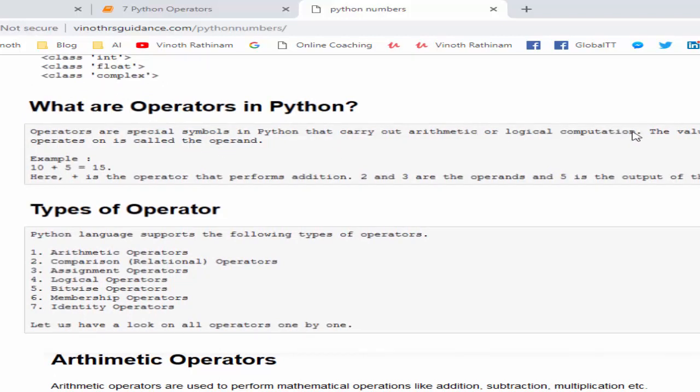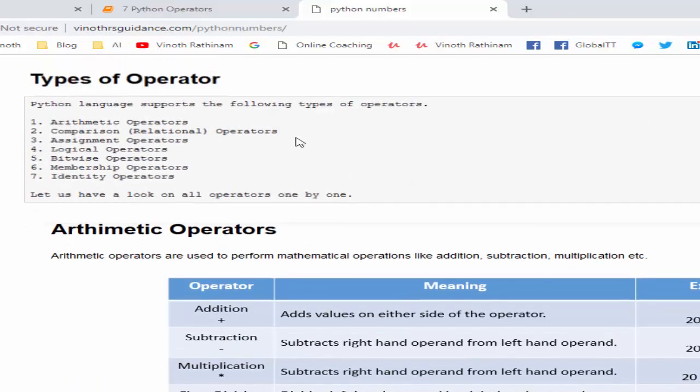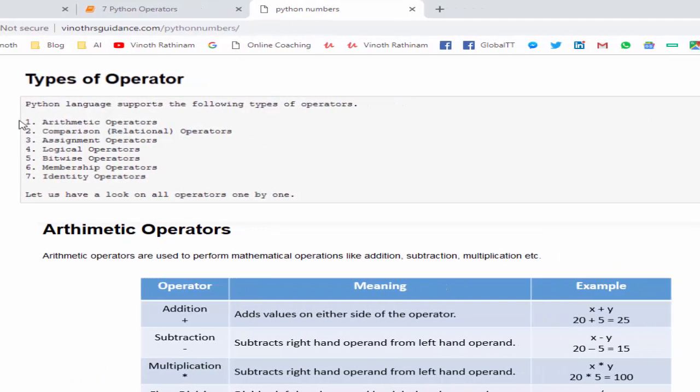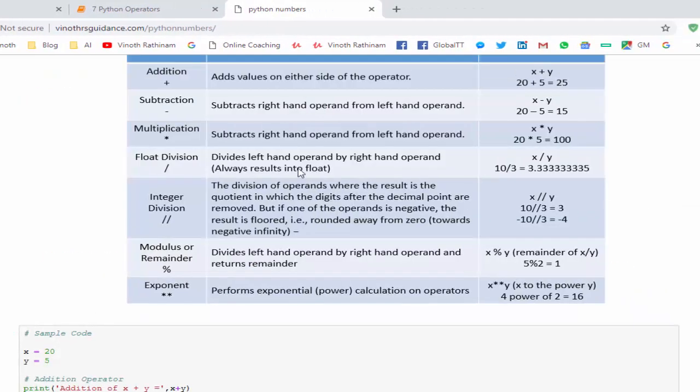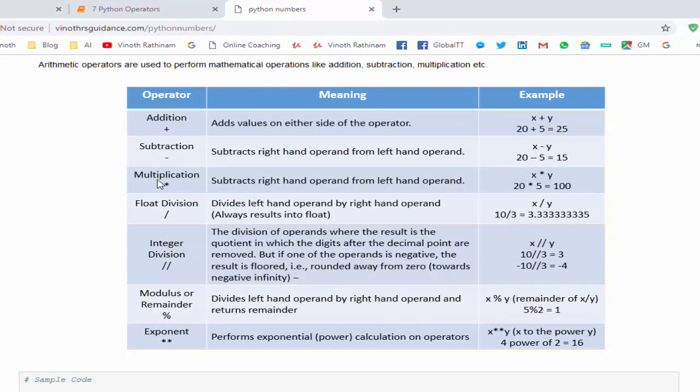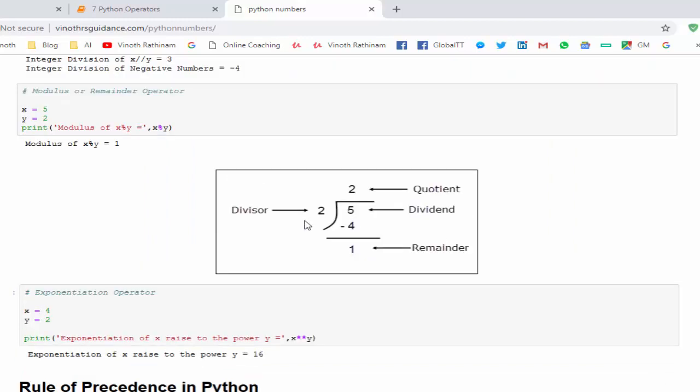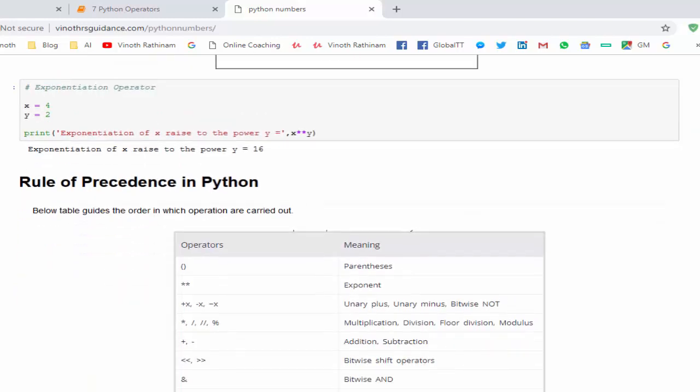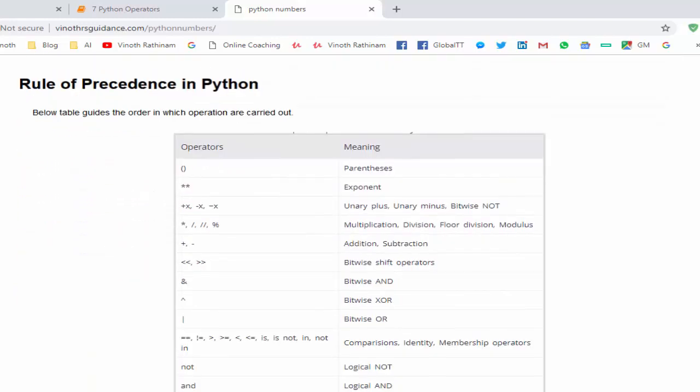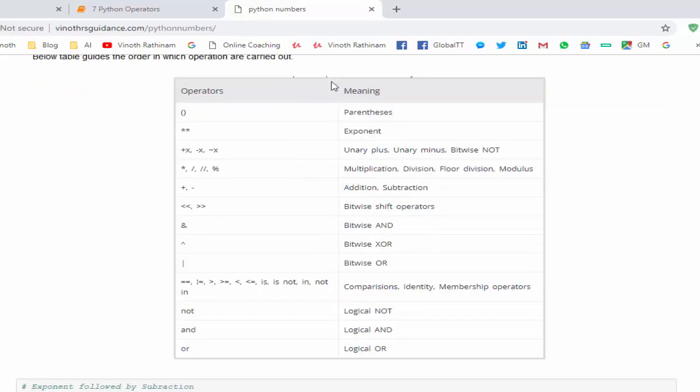After that, what is an operator? An operator is nothing but a special symbol to do the arithmetic or logical computation. Then comes the types of operators. Arithmetic operator is divided into seven types: addition, subtraction, and multiplication, then float division means if we want the output with a decimal point, then we use the float division, a single forward slash. Integer division means when we use double forward slash we will get the output without the decimal points. Then comes modulus or remainder operator to find the remainder of two values, followed by the exponential operator.